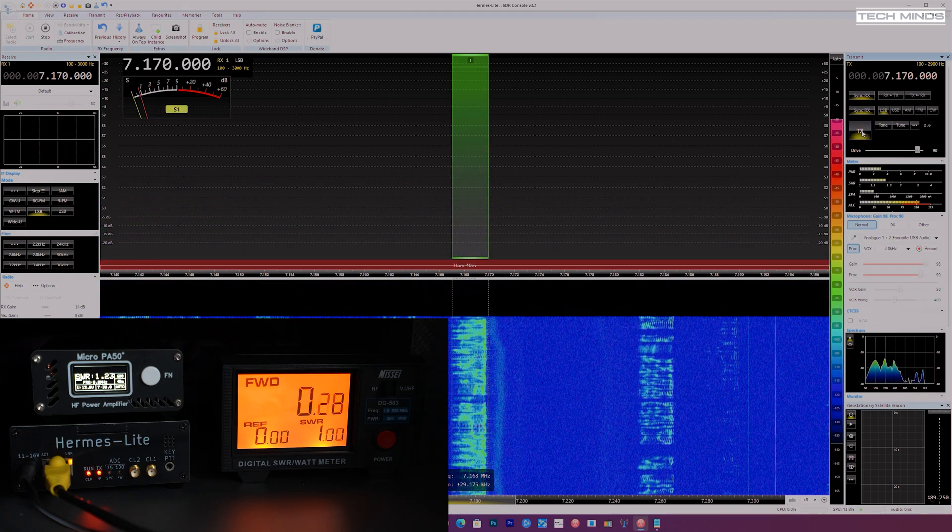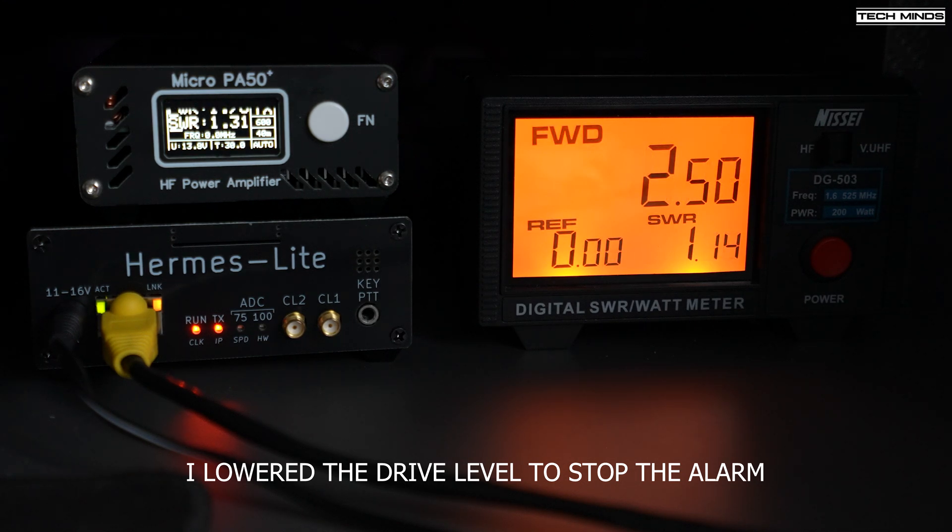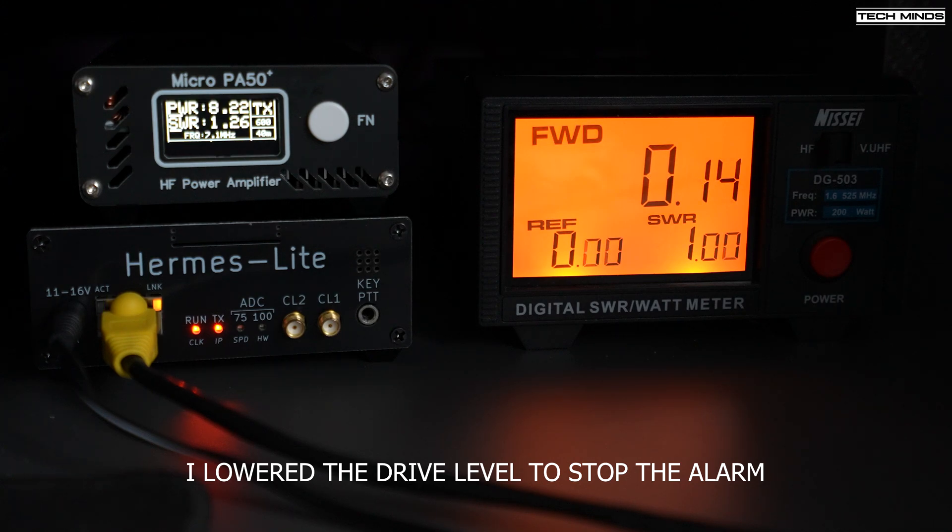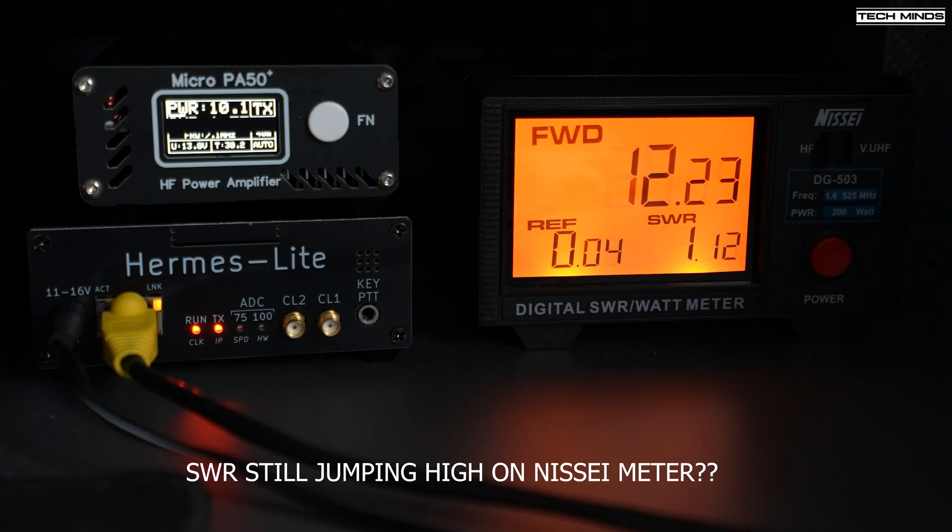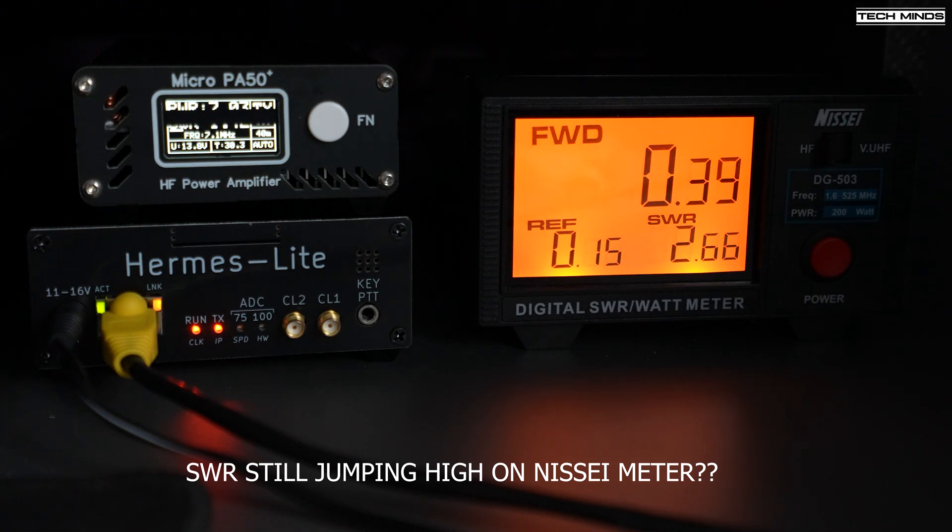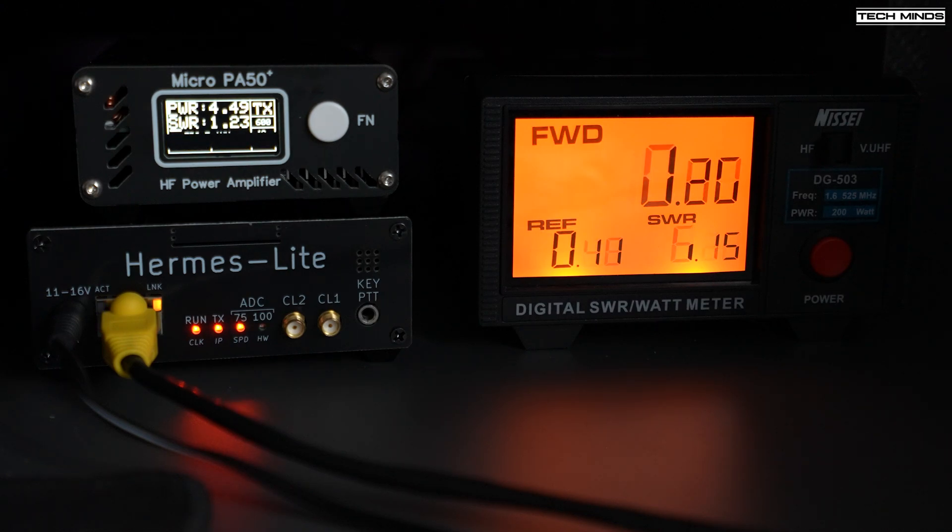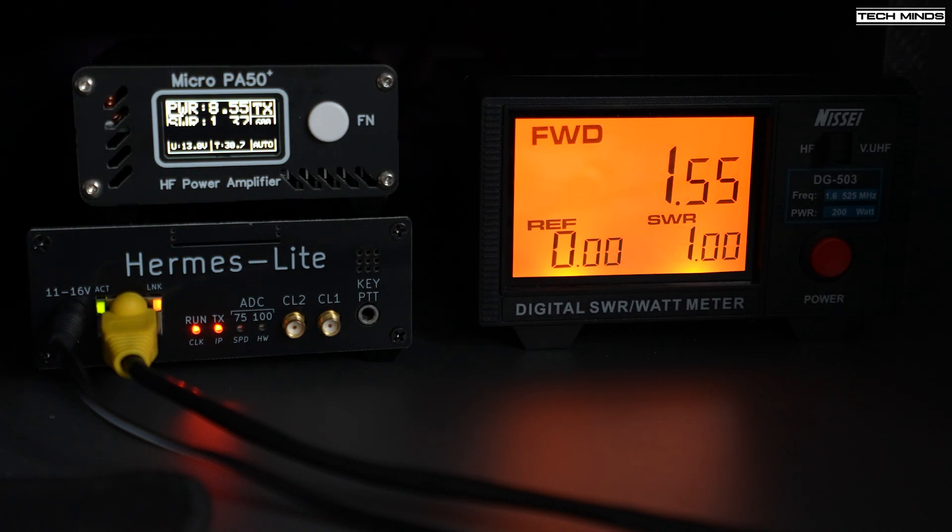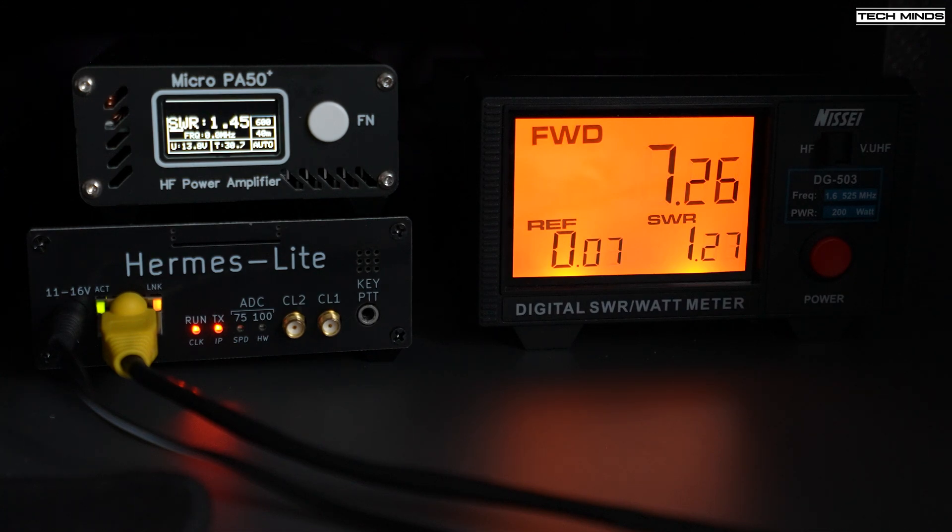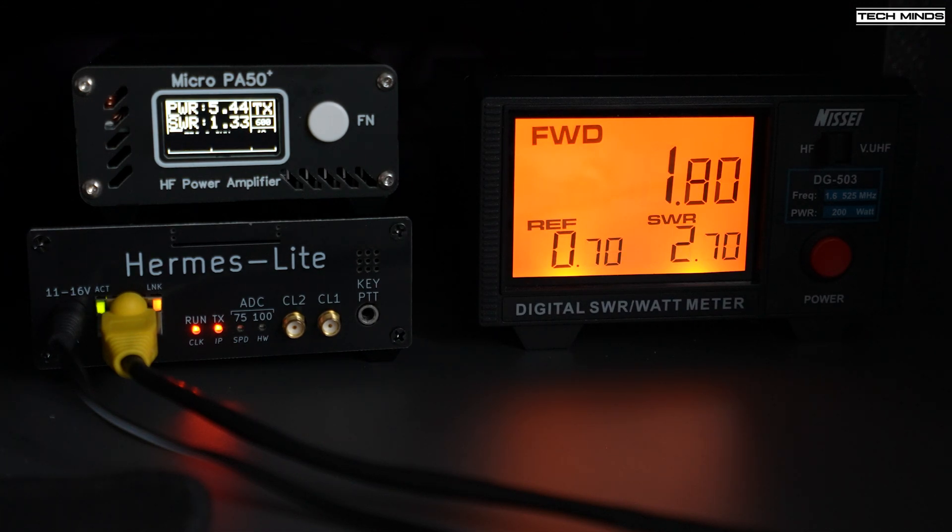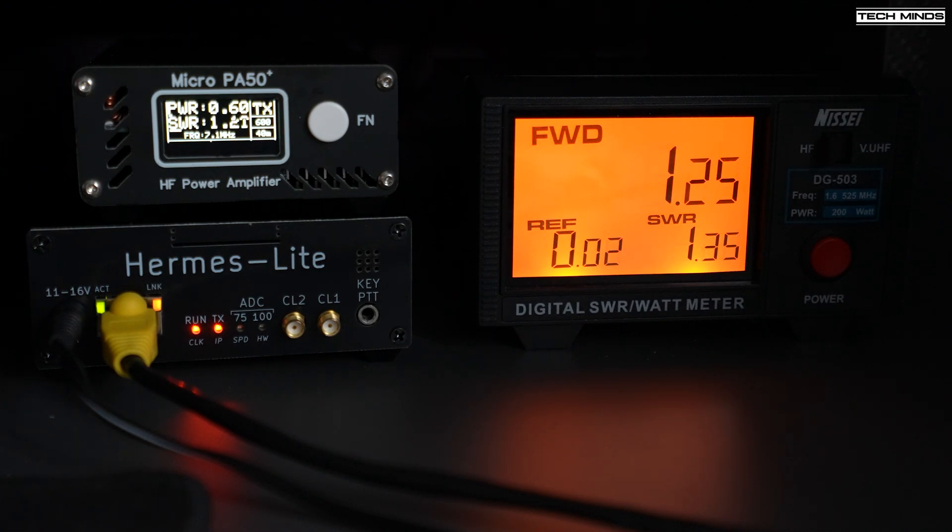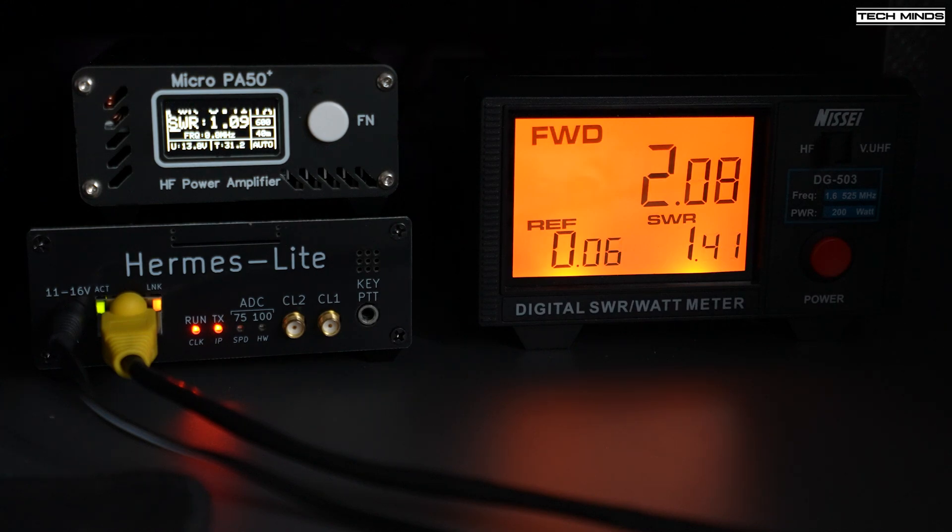Matt confirms 100% copy at 5 and 9 with no QSB on the last over. He explains he's using a Hermes Lite, a small 5-watt SDR radio, and is testing out the Micro PA50 Plus, one of these Chinese cheap amplifiers.